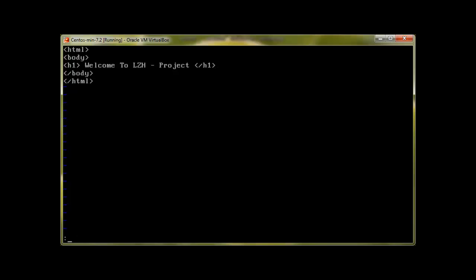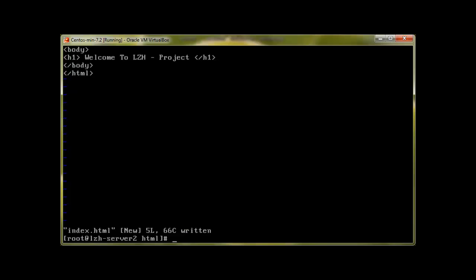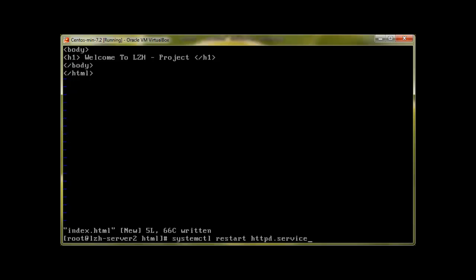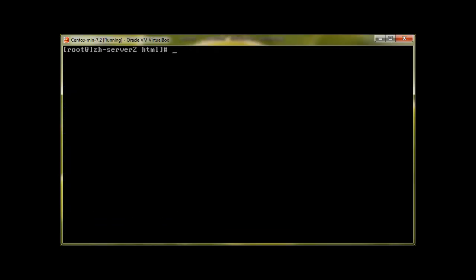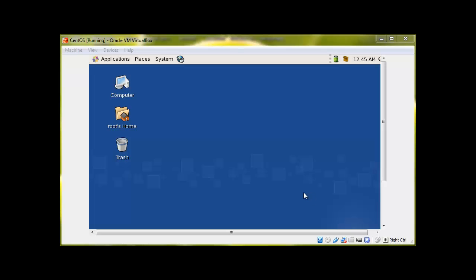That's it. systemctl restart httpd service and we are good. So let's go to web browser and try to browse our website. So here we have our CentOS machine.